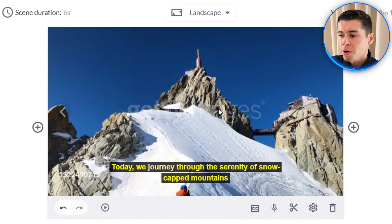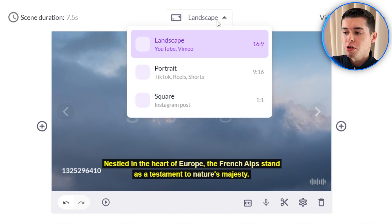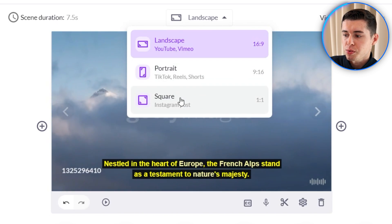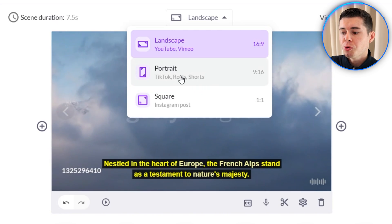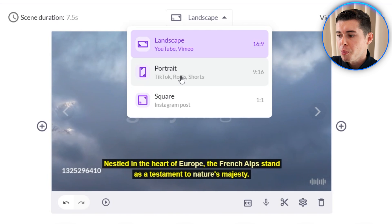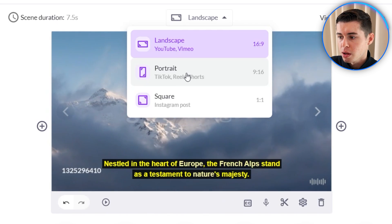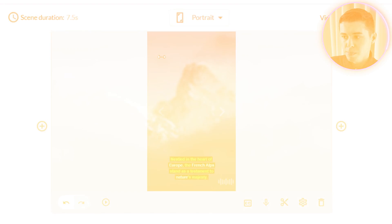Just so you know, the watermarks on this video are just for the preview — if you've got the correct plan the watermarks will be removed. You can change the video sizes right here. So if you're doing YouTube, TikTok, or Instagram change it according to what you need. For example if I want to go with portrait for TikTok reels or shorts, I simply click on this and it will automatically change it.